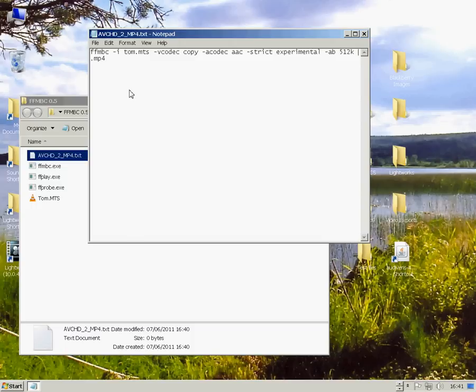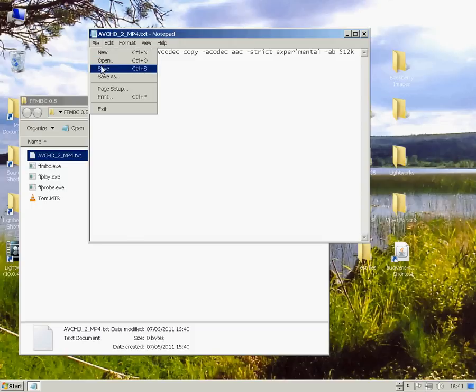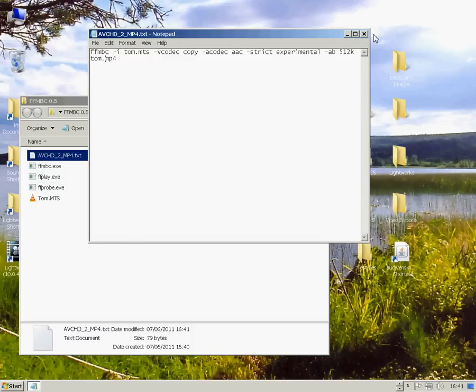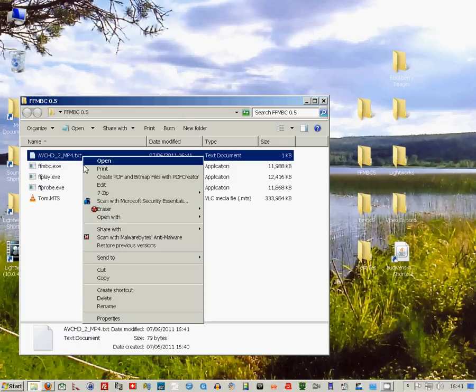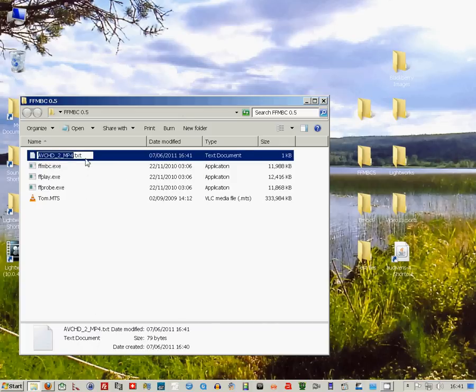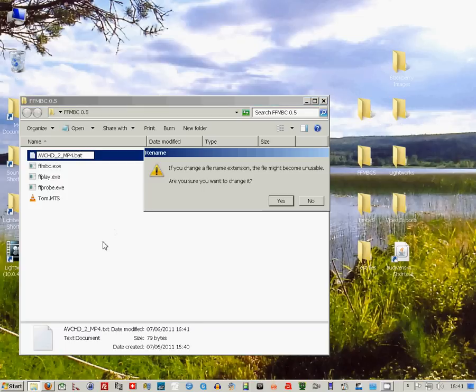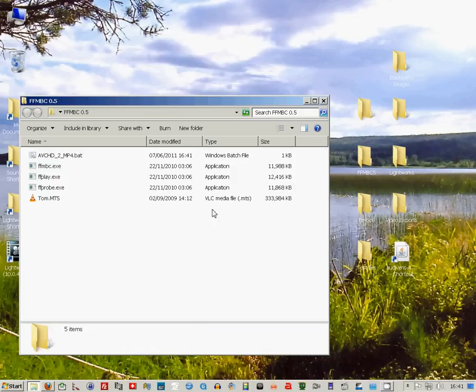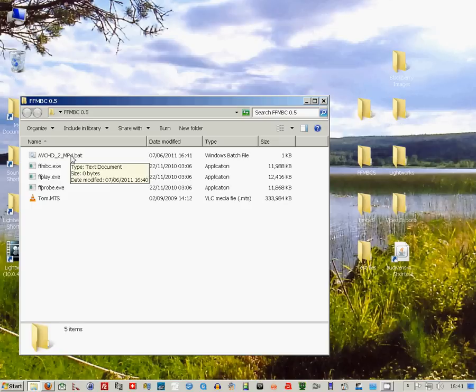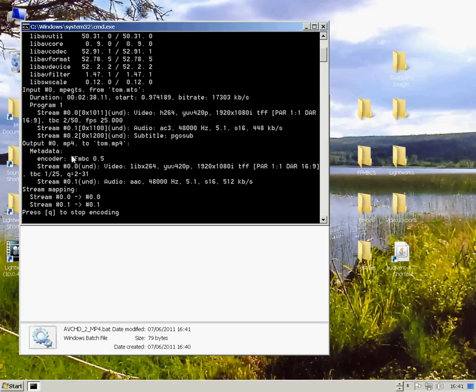Now rename the input MTS to whatever the name of your file is, and also rename the output. Rename the text extension to BAT and double click on it.